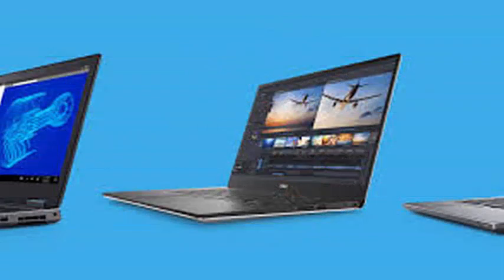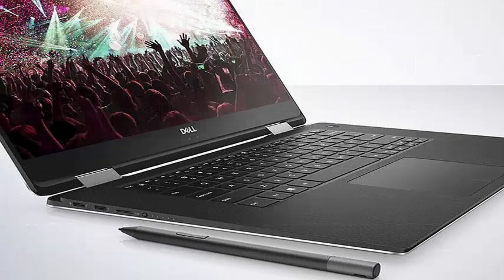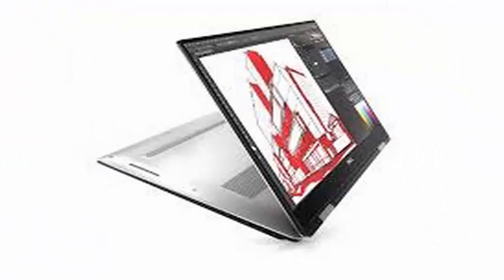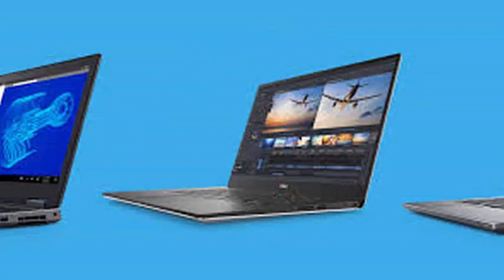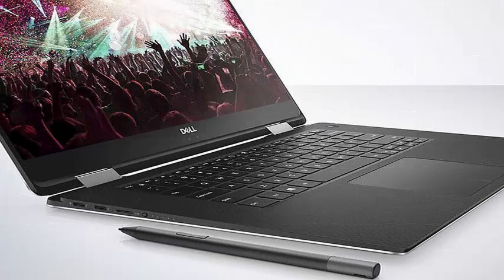Like the XPS 15, the new Precision 5530 comes in two models: a standard clamshell and a 2-in-1 version that becomes a tablet. The 2-in-1 option is a bit more interesting because it takes the XPS 15 2-in-1 and retouches it with some improvements for professional graphics users.